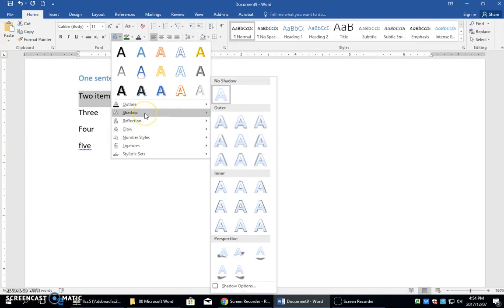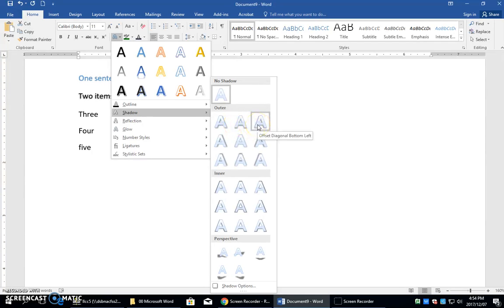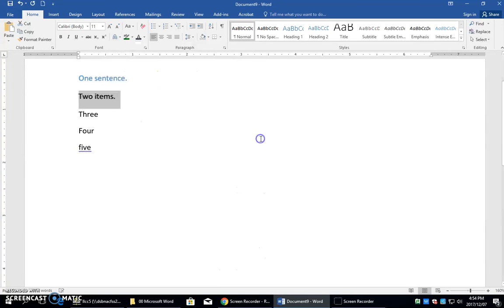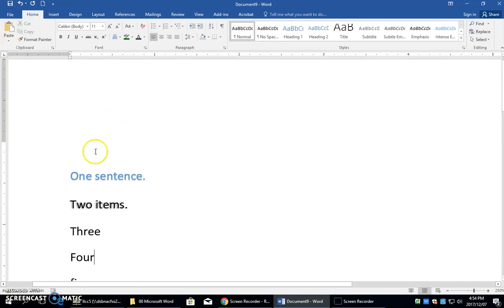It'll tell you a shadow offset left. You need to find the shadow that's offset left by coming on here and hovering over these until you see, and there it is, offset left right there. When you click that, now it has a shadow that is offset on the left on this line here.